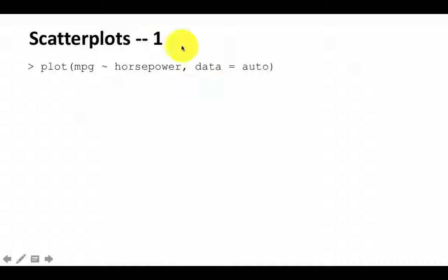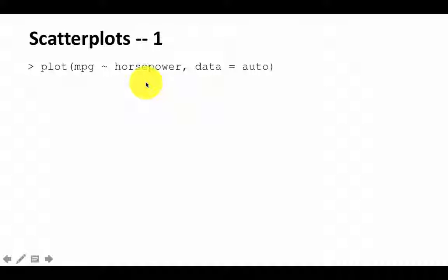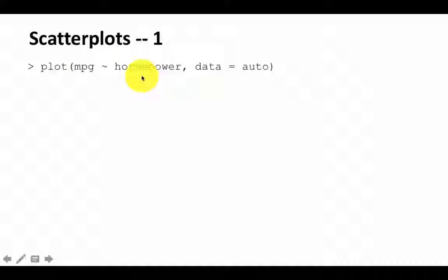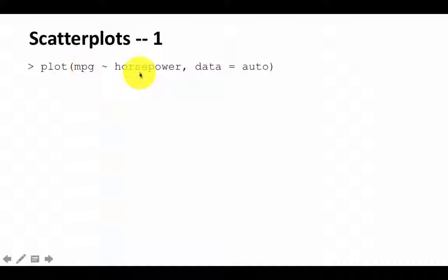But in box plots, what came on the right hand side was a factor. So for every value of the factor, we got a different box. In this case, both of these columns are numeric. And when you use plot on two numeric variables, you get a scatter plot.